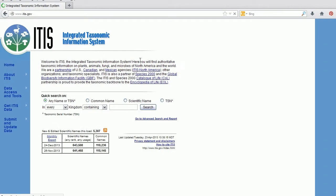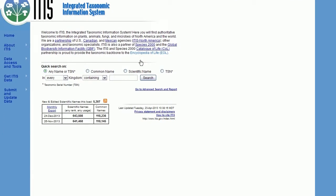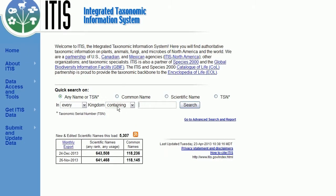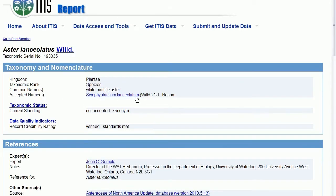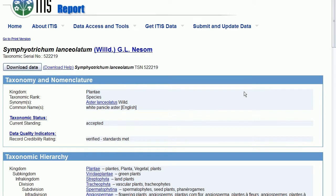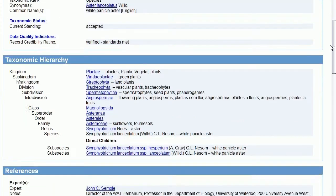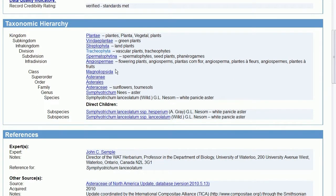Here's the Integrated Taxonomic Information System. We're going to enter a scientific name that we know is a synonym. Click Scientific Name, then click Search. It comes up — there's our match: Aster lanceolatus. It says Not Accepted. Click it and there's the accepted name. Click that and it says Accepted, and we have the whole hierarchy: it's a green plant, a flowering plant, in the Asteraceae family. That's all the information we need.